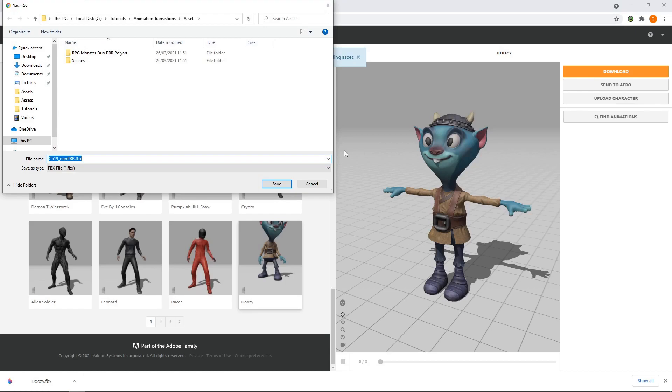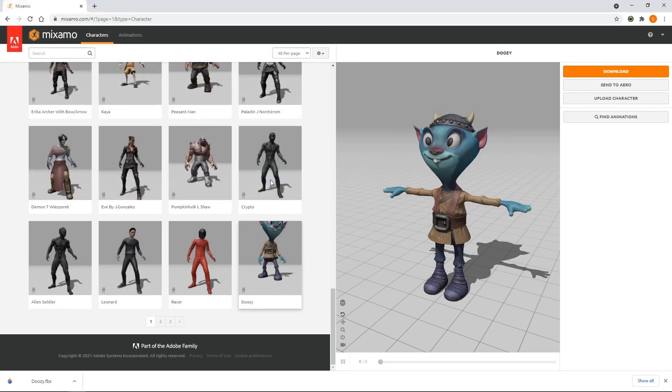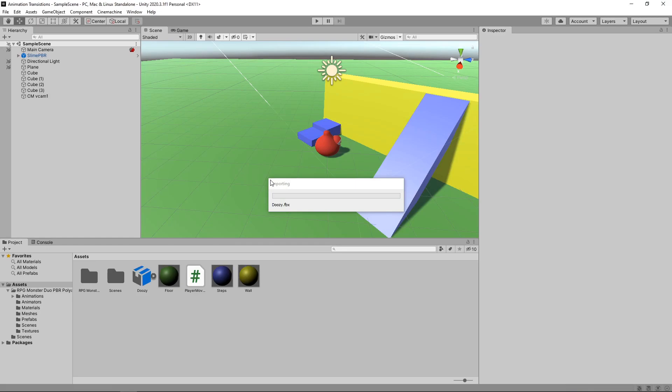We'll navigate to the Assets folder of our project and save the file there. If we switch back to Unity, we can see the character has been loaded into the assets. Now we can replace our original character with this one.